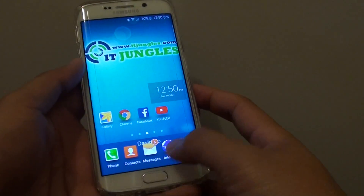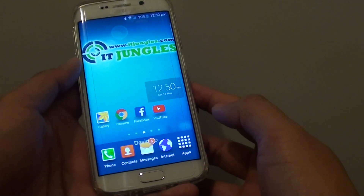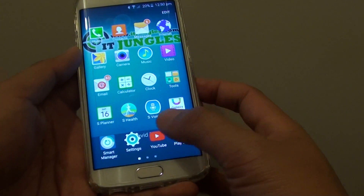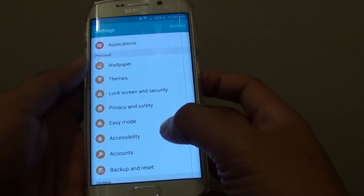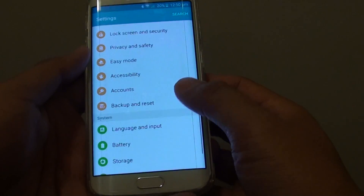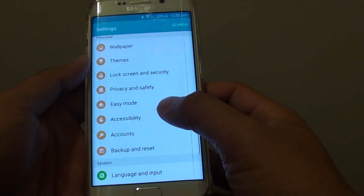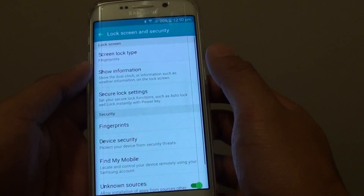First press on the home key to take you back to the home screen and then tap on apps. Go on to settings. In settings, go down to the personal section and tap on lock screen and security.